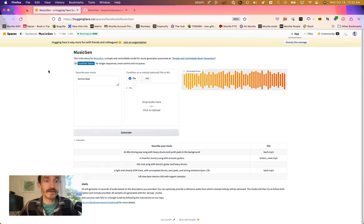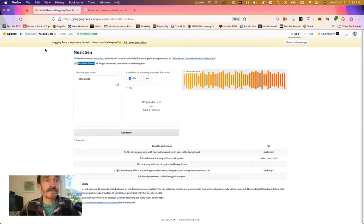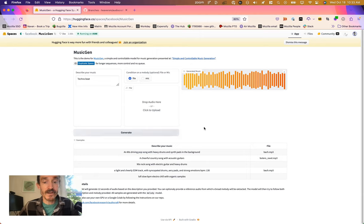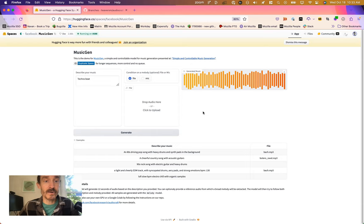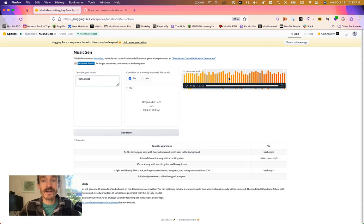And one of them is called Gradio. If you have ever visited Hugging Face and you see this interface here, this is all using Gradio. What Gradio allows you to do is write a whole lot less code to do things like take a text input and generate an output like this.